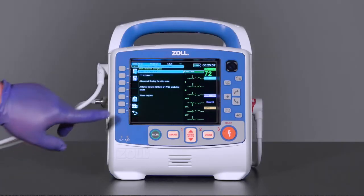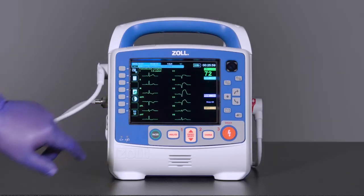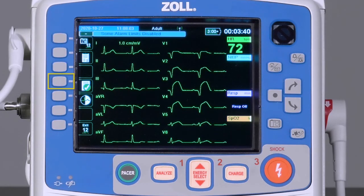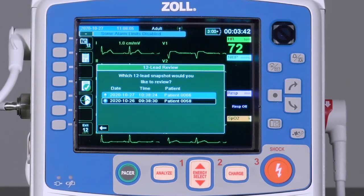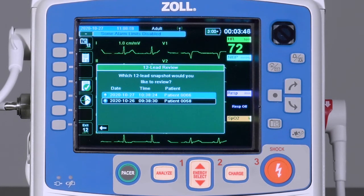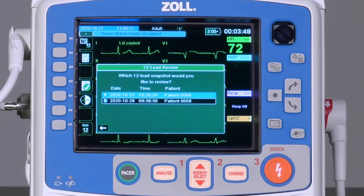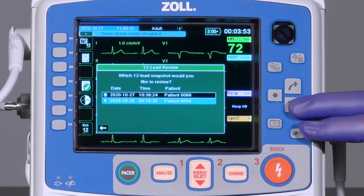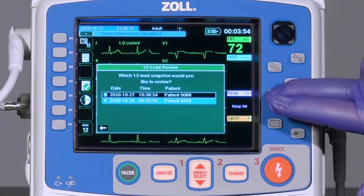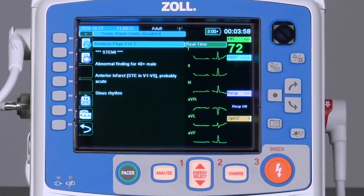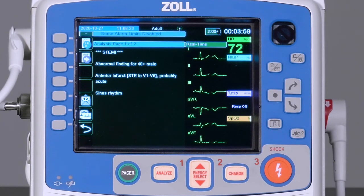Press the back key to return to the 12-lead menu and diagnostic 12-lead ECG screen. Press the 12-lead archive key to access a list of available 12-lead ECG snapshots in the device. The most recent will be the first entry in the list. Selecting one of the ECGs will return to the static dynamic view screen to review, print, or transmit that 12-lead ECG.